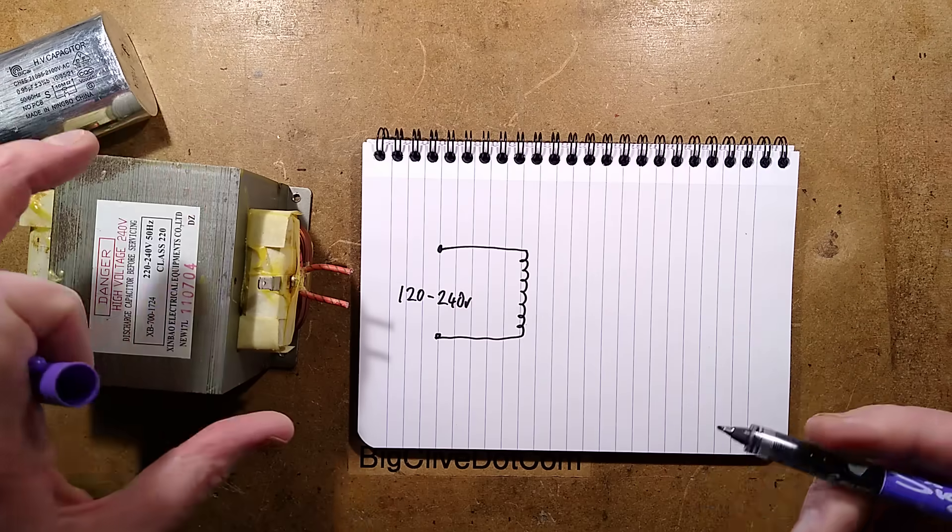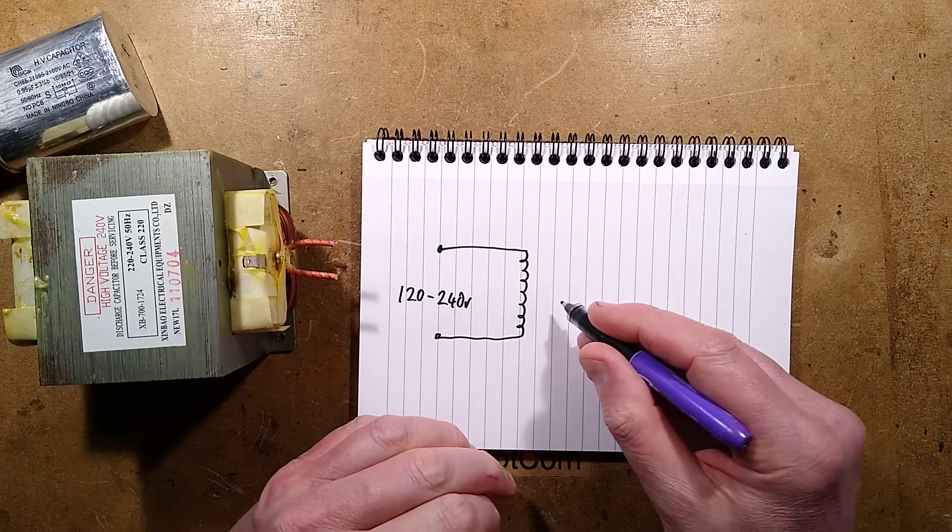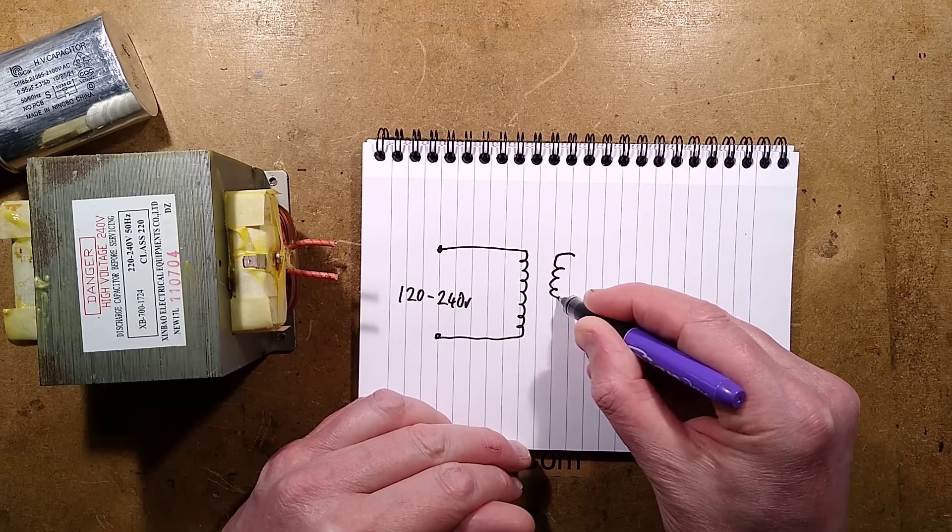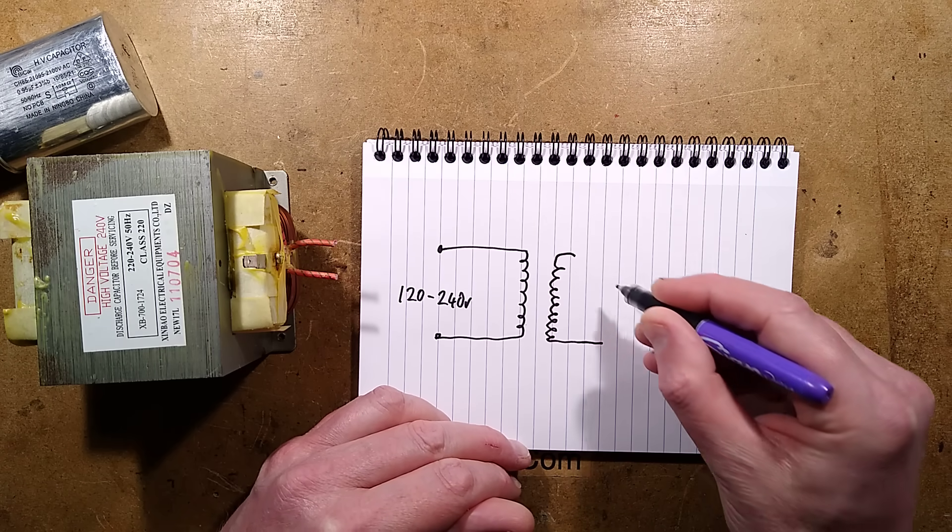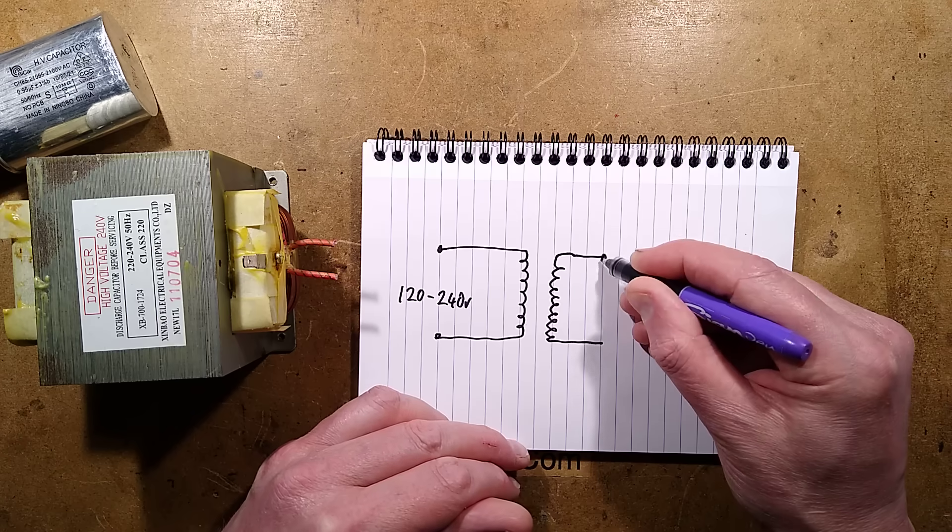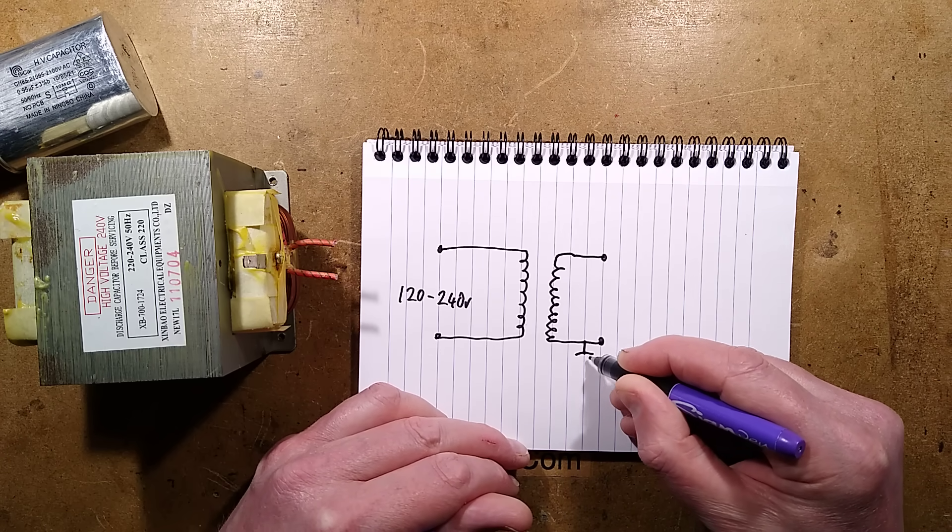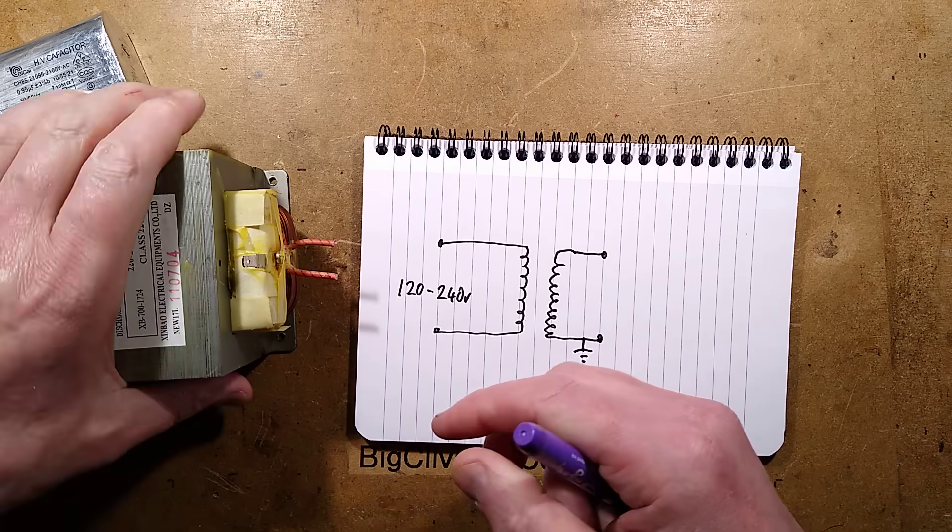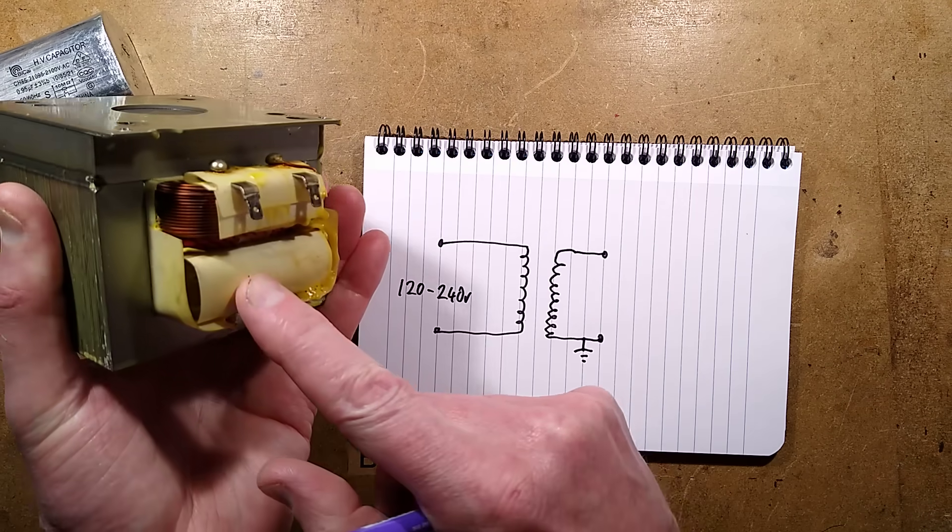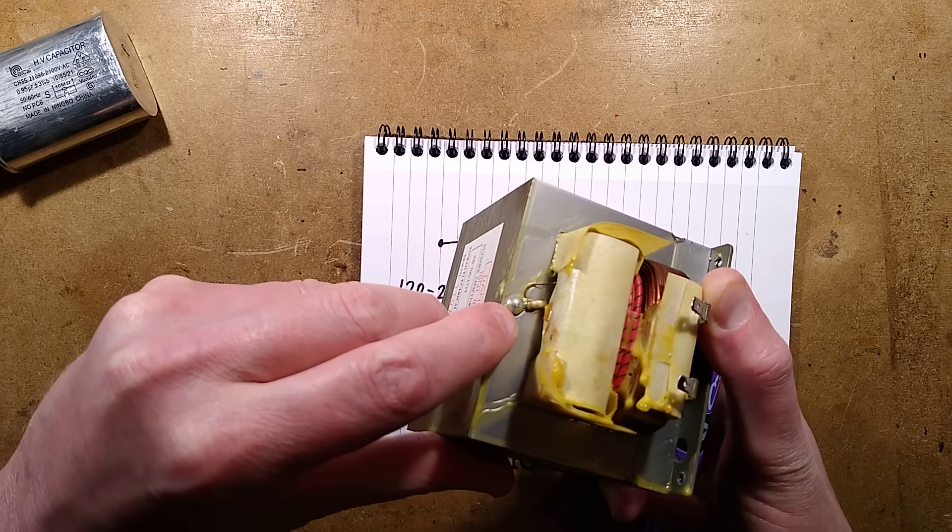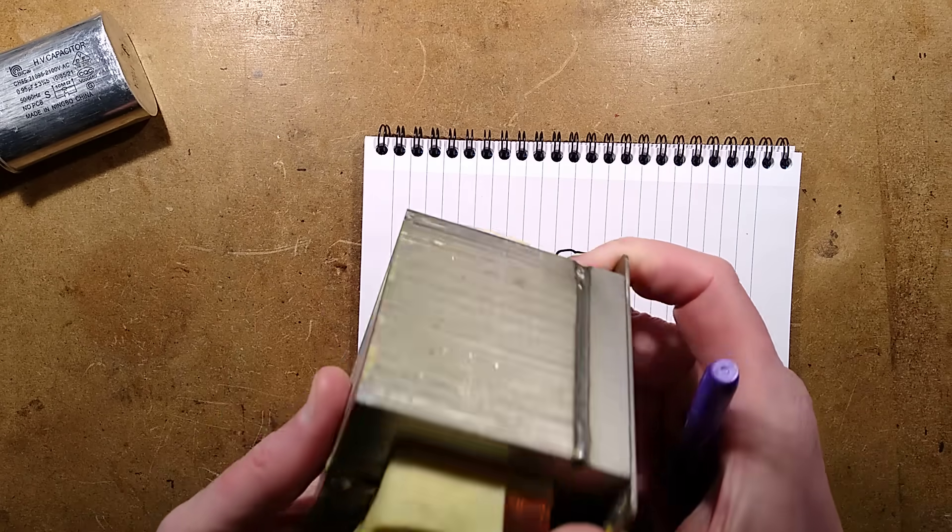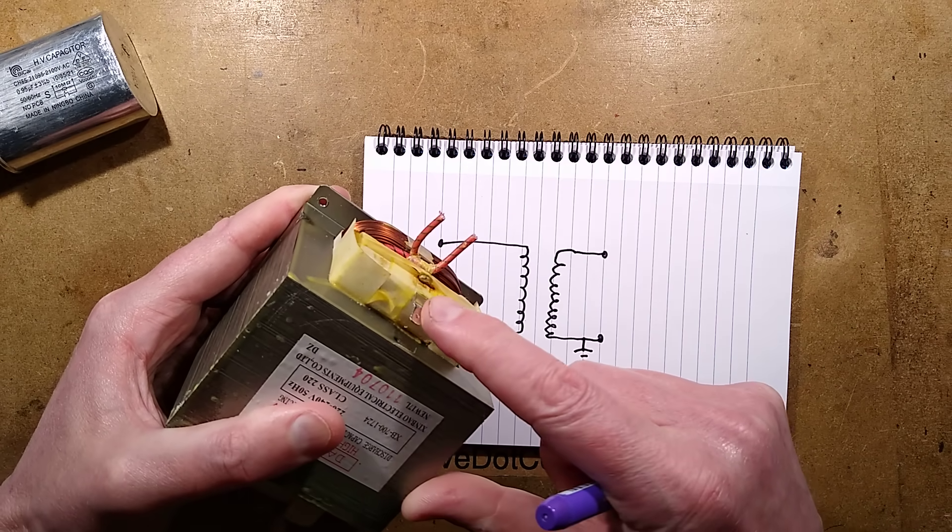So there's the primary. And we have the high voltage secondary, which is galvanically separated. This is important. So with the high voltage secondary, which is referenced to ground. Let me show you that on the transformer.